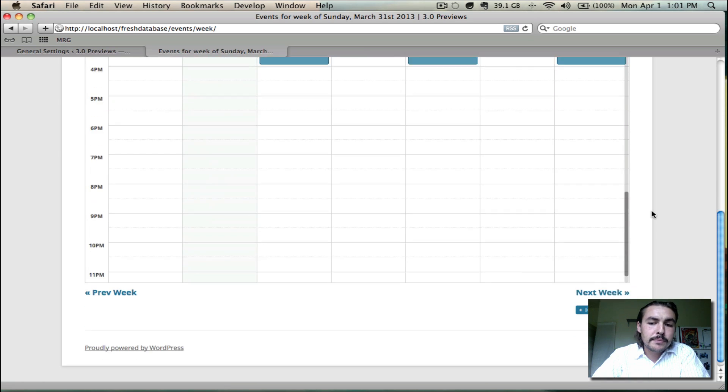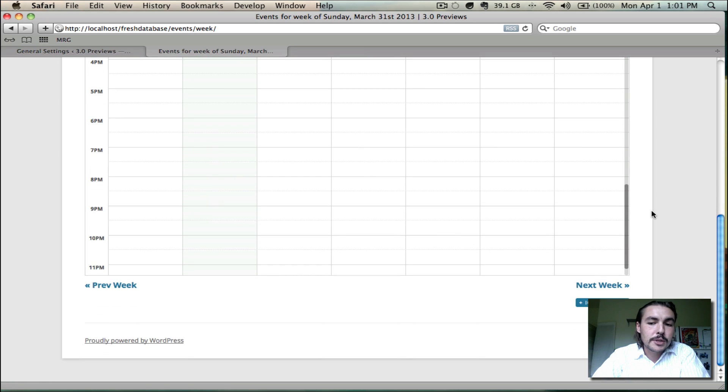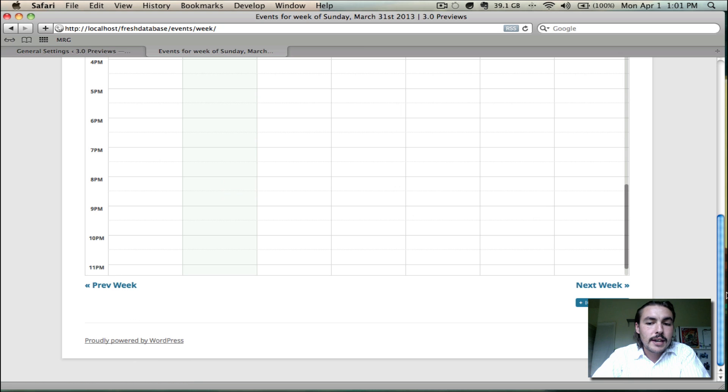Down at the bottom, as you've come to expect, we have this next and previous week options, and you can always import into iCal as you see fit as well.